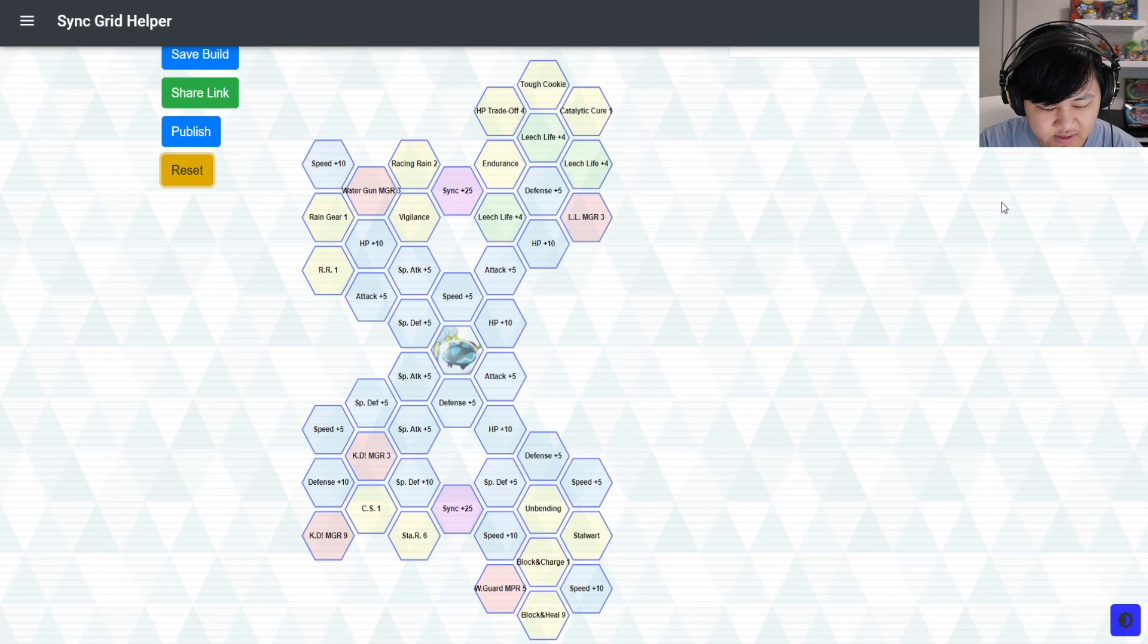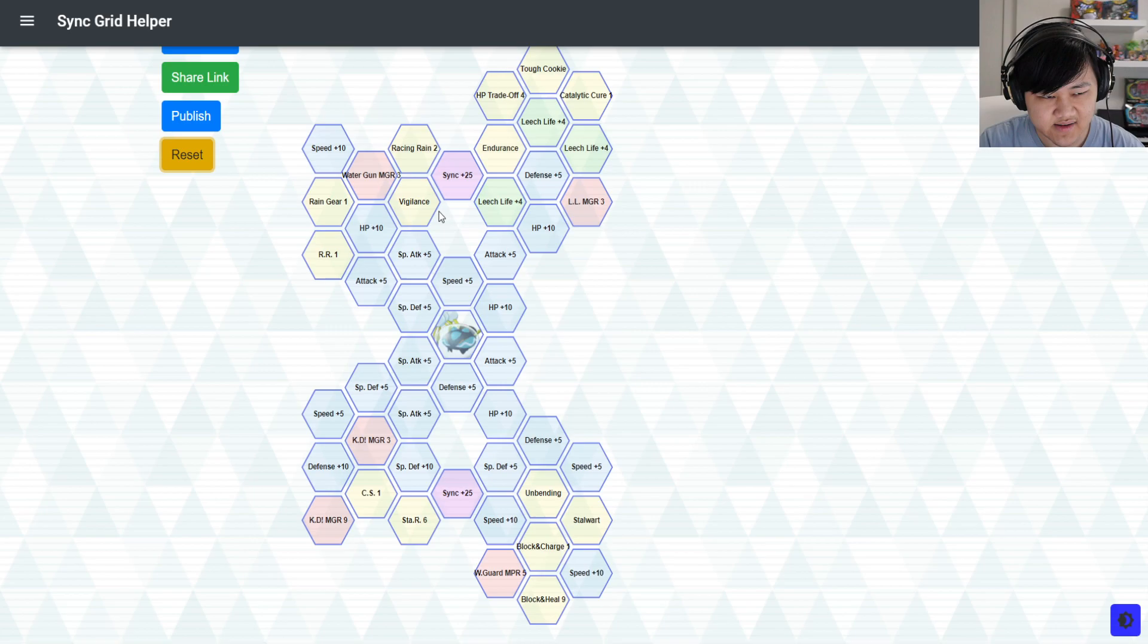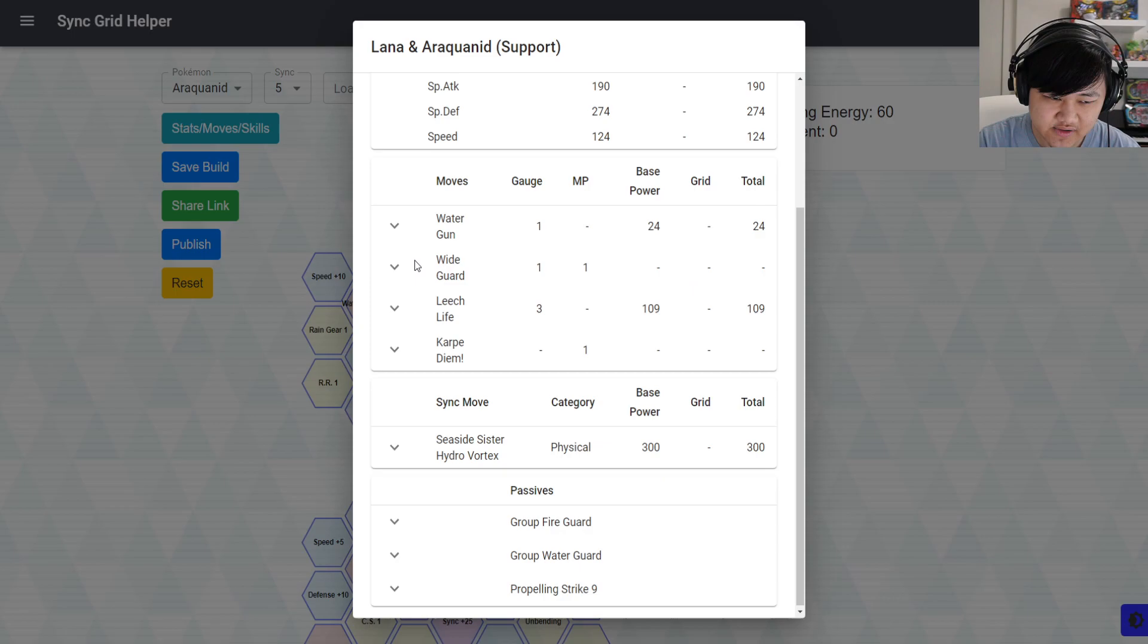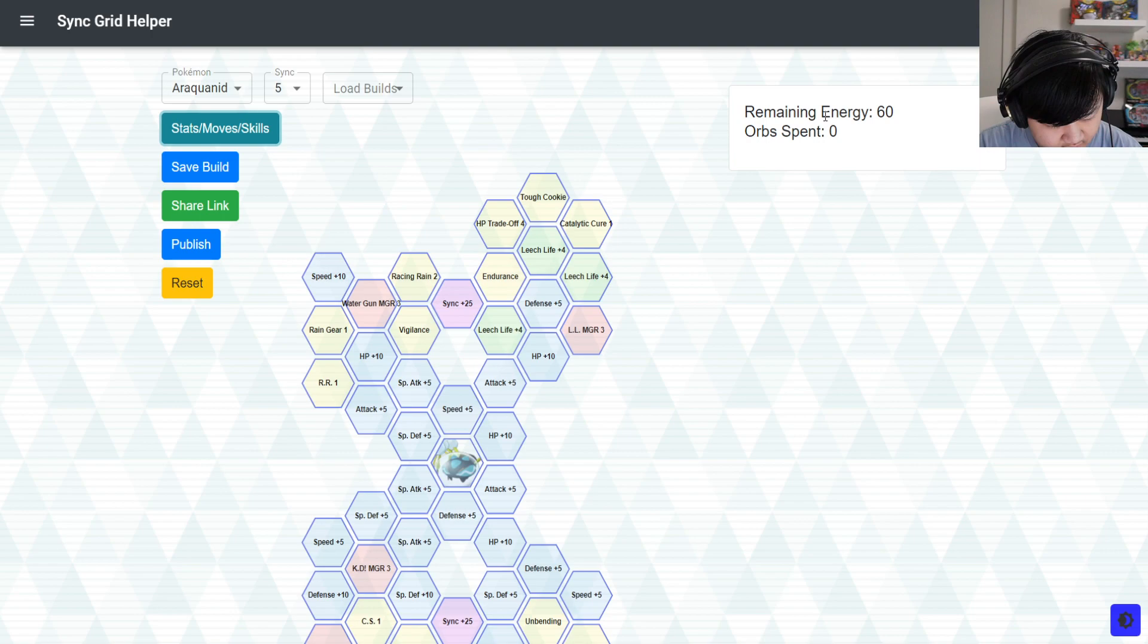Another one would be crit strike two. And if you're wondering what the heck crit strike two, well, it's mainly so you could deal more damage on your leech lives. So the more damage you deal on those, the more you heal back. Although that does require you to bring another crit buffer because Lana does not buff anyone's crit. So you do need something to help buff Lana's crit.